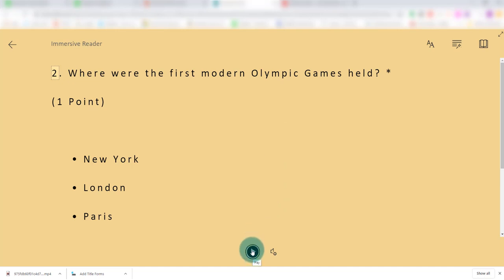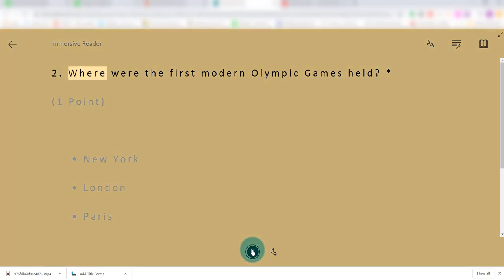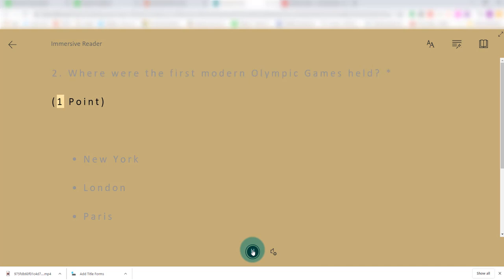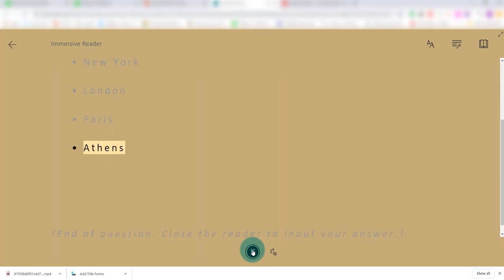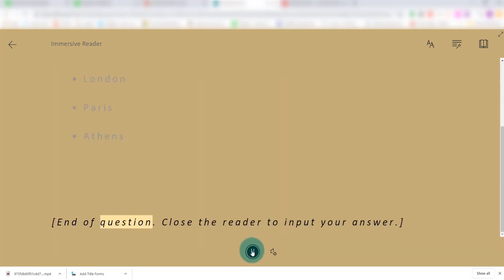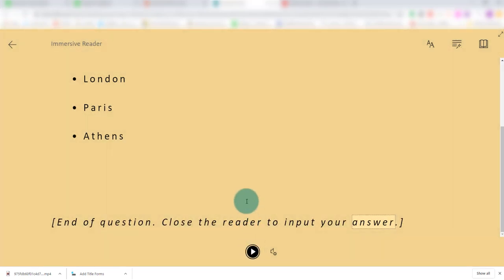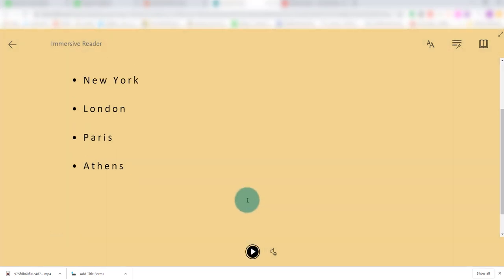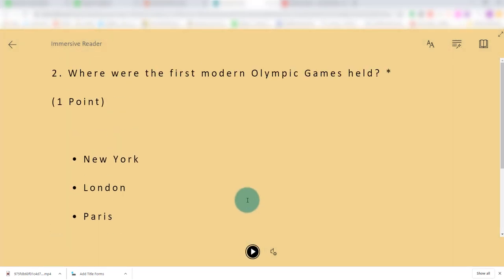So if I just press this: 'Where were the first modern Olympic Games held? One point. New York. London. Paris. Athens. End of question. Close the reader to input your answer.' So you can see that the question is read for the student.